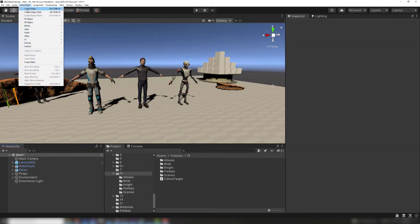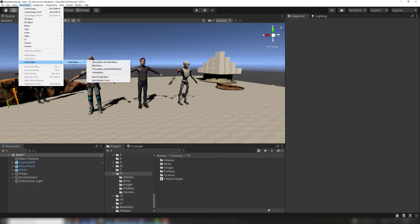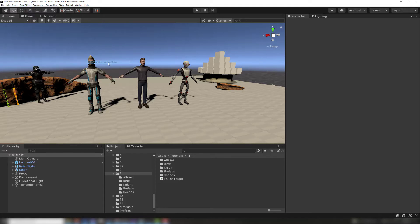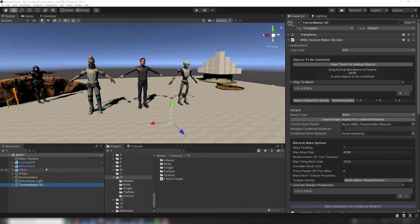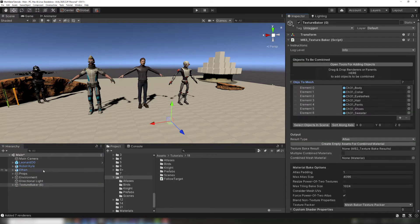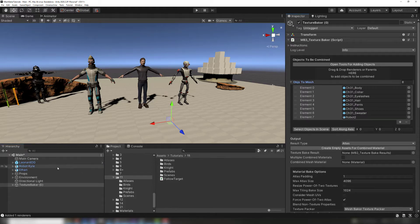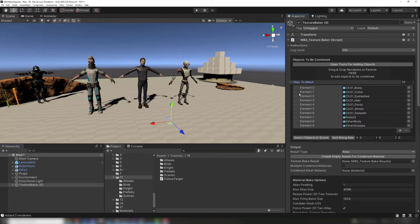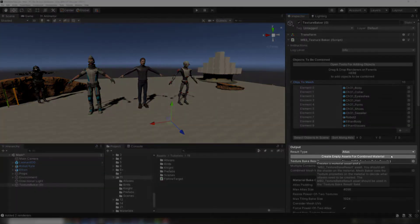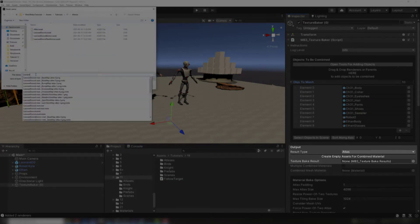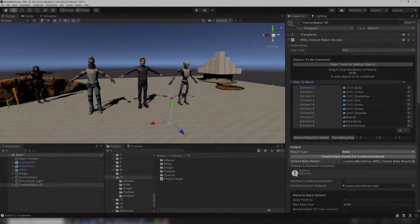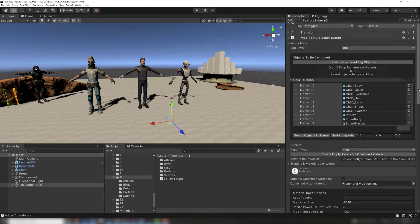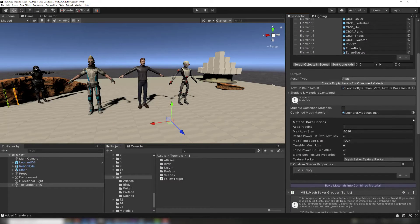First, create a Texture Baker and Mesh Baker component. Add source objects to the Texture Baker either by dragging them to the objects to be combined or using the tools for adding objects. Create an empty asset for the combined material and bake the atlas that the combined skinned mesh will use.